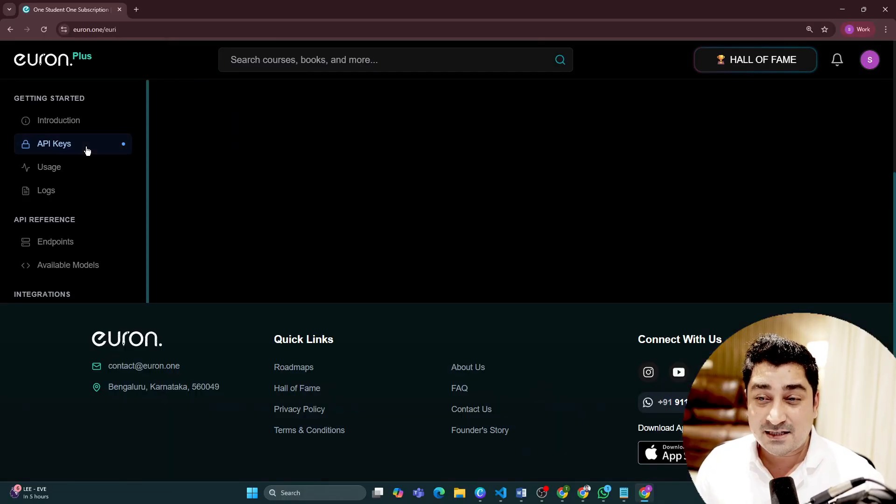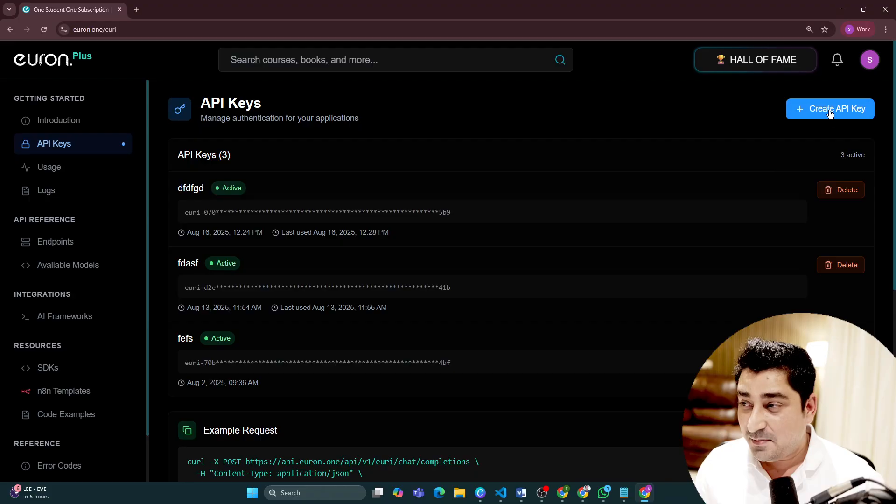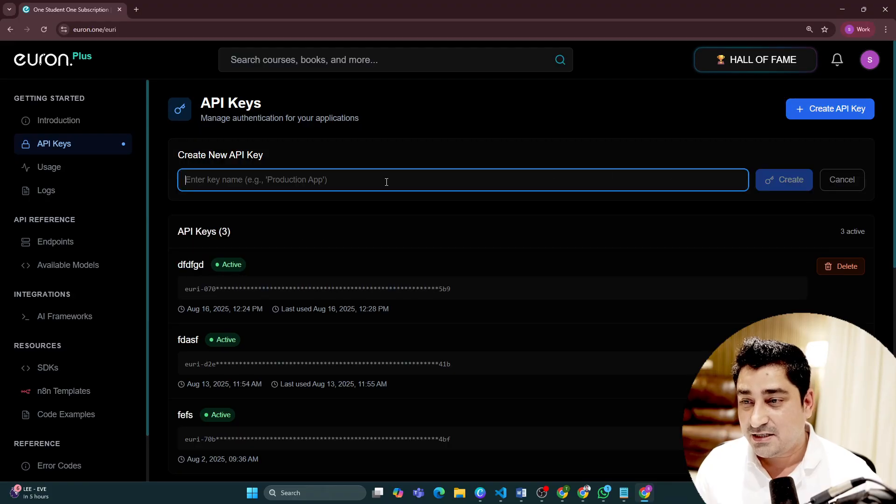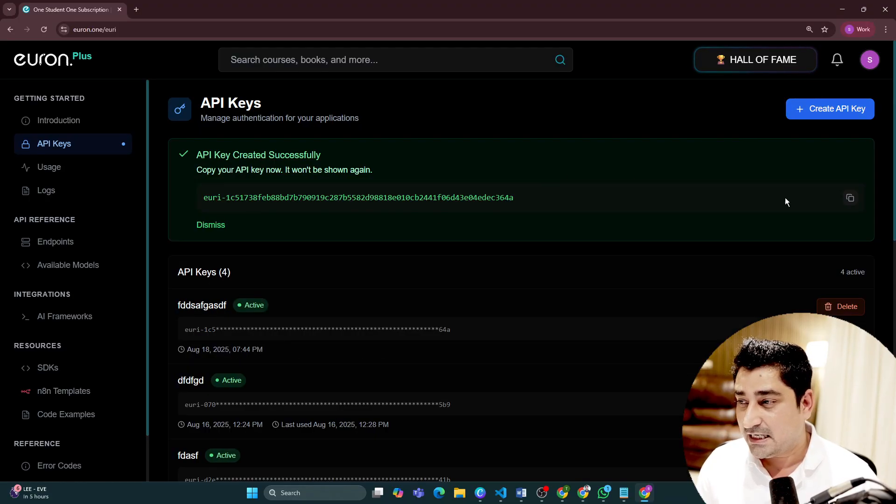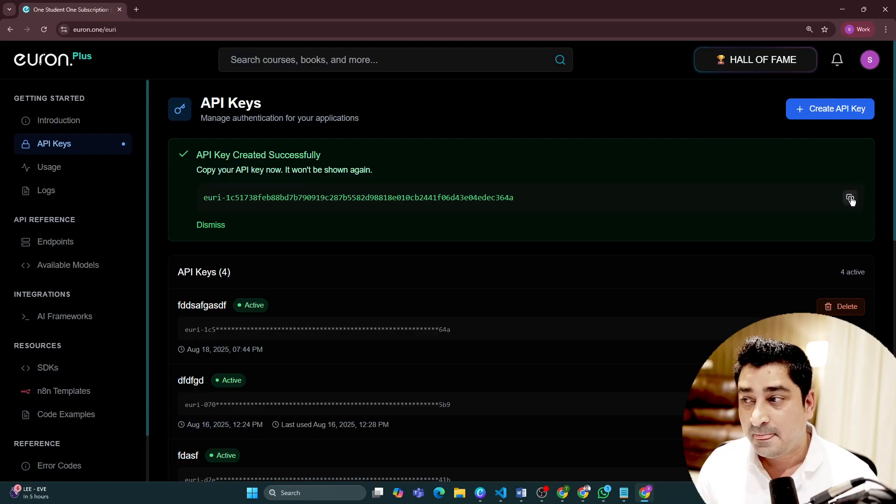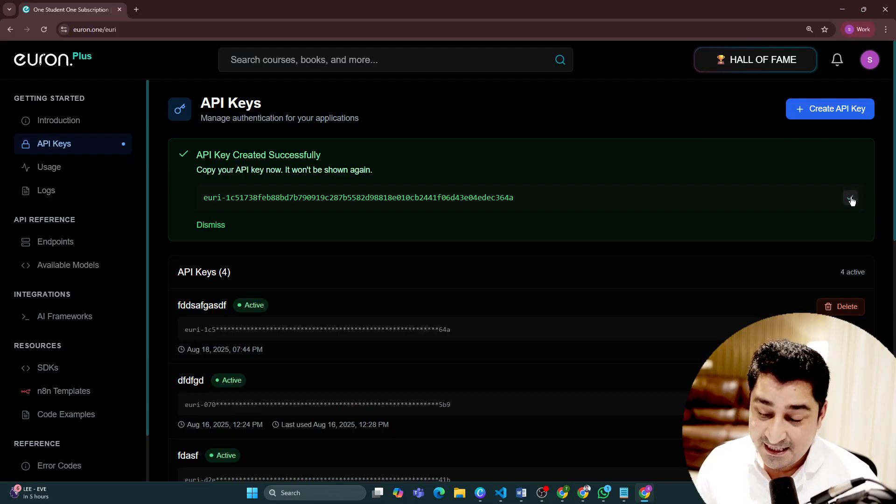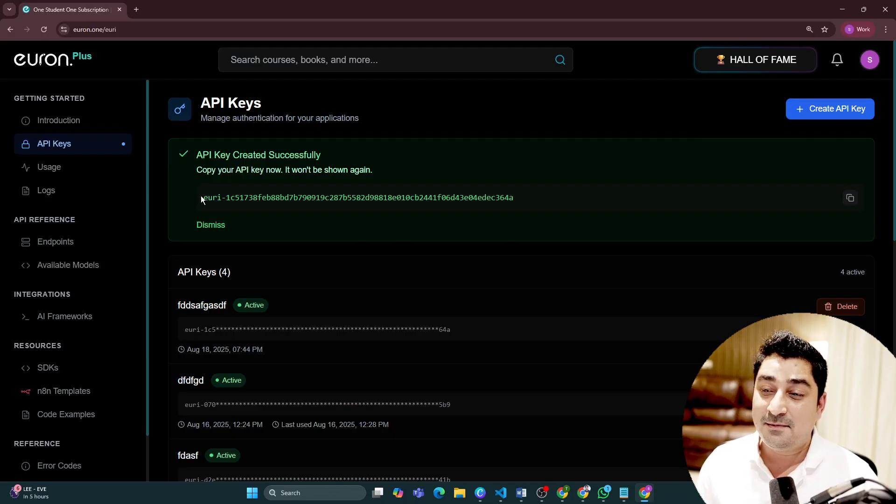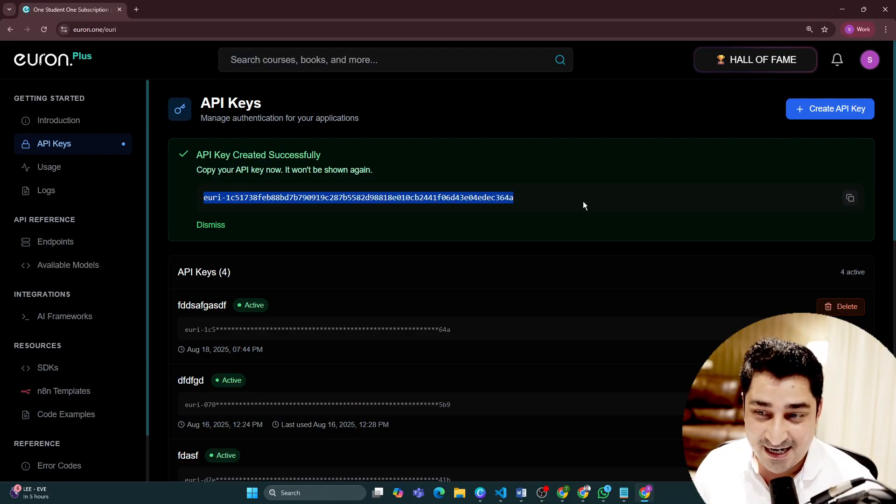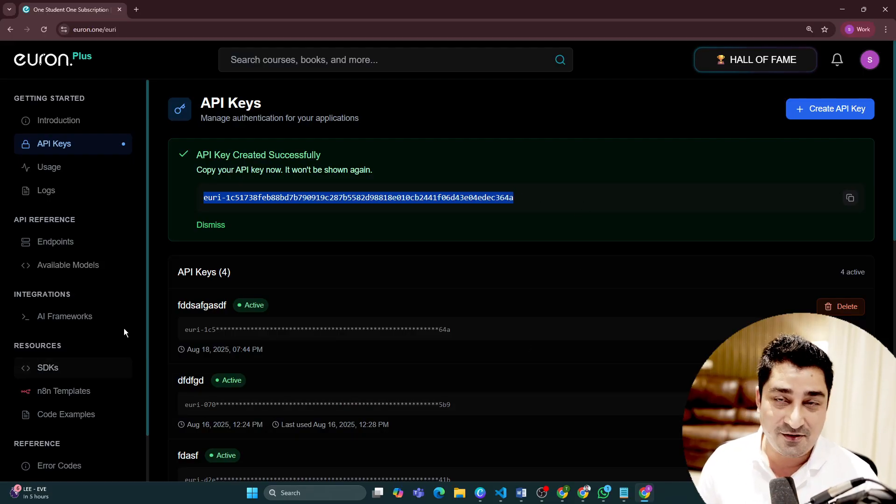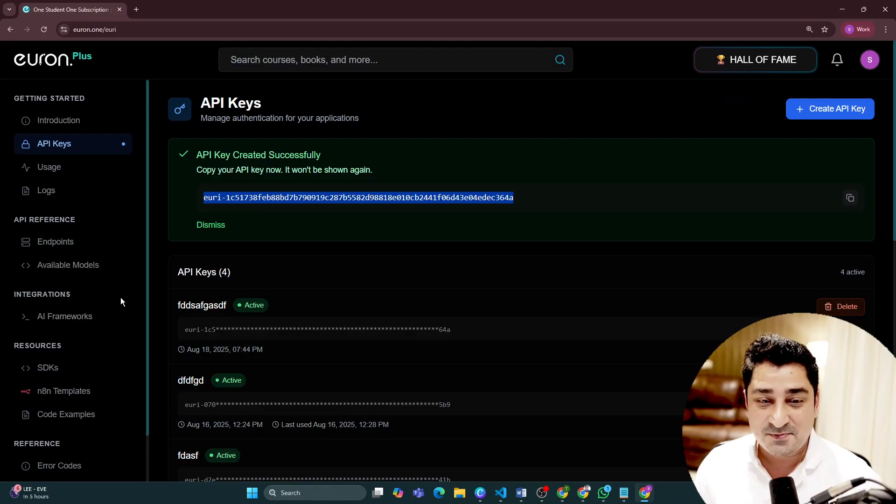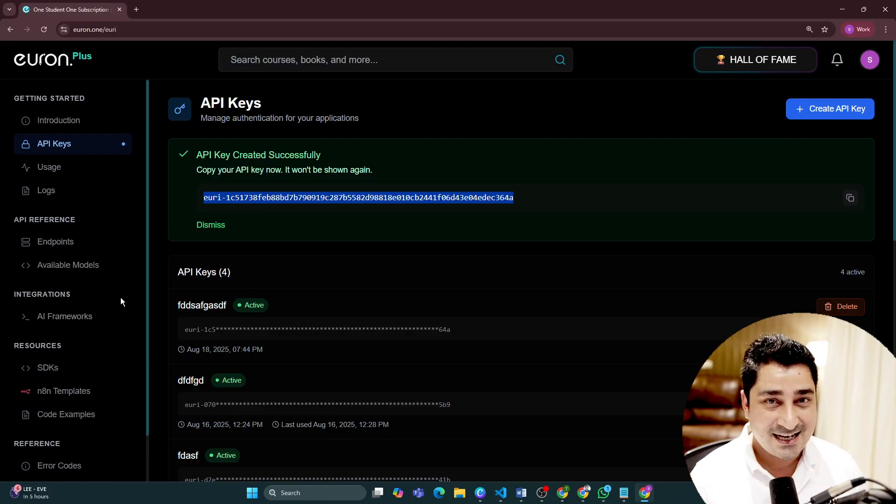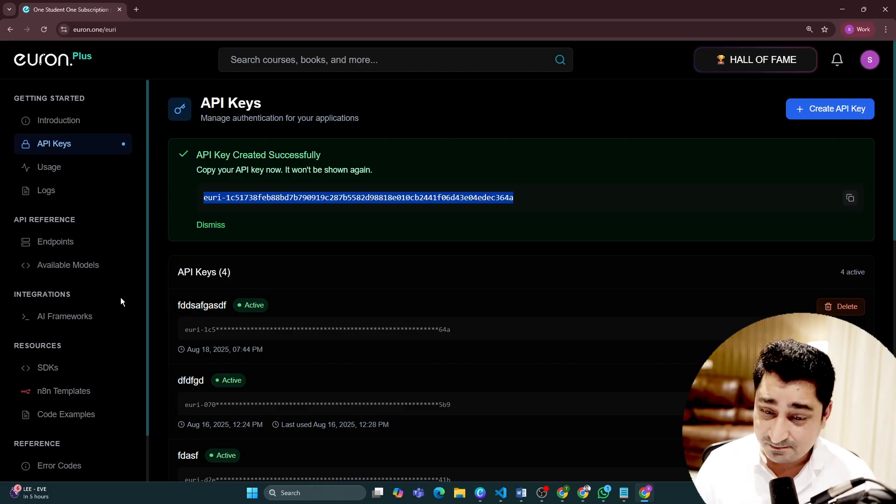API access wise, just one single API key which you will be able to create in no time. With one single API key, you will be able to access all the models, all the frameworks. You will be able to use this particular token for any kind of task that you would like to perform.